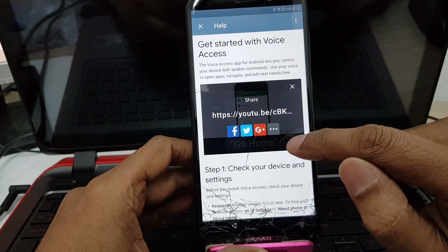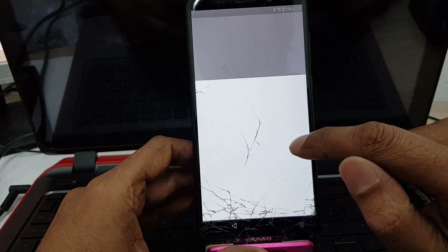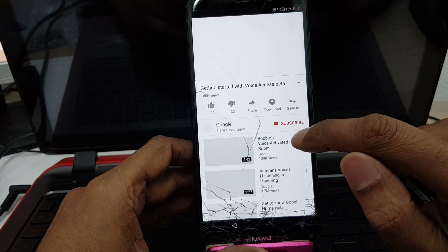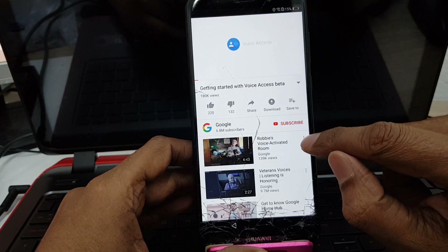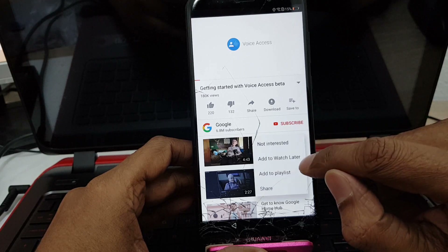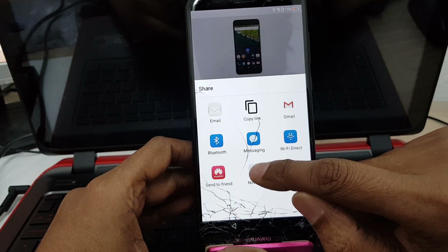Now you have to do long press on the share option. You are watching a YouTube channel about voice access — just press share.